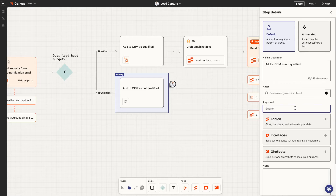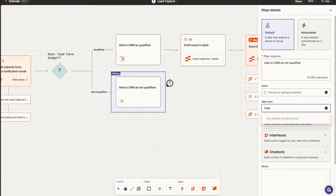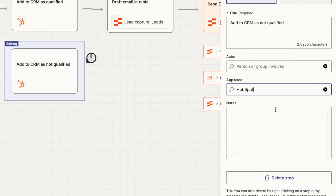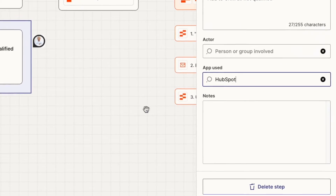You can also add in manual steps or steps from other apps so that you have a complete picture of an entire workflow. With Canvas, you can start with a sketch and then turn it into an automated part of your business.